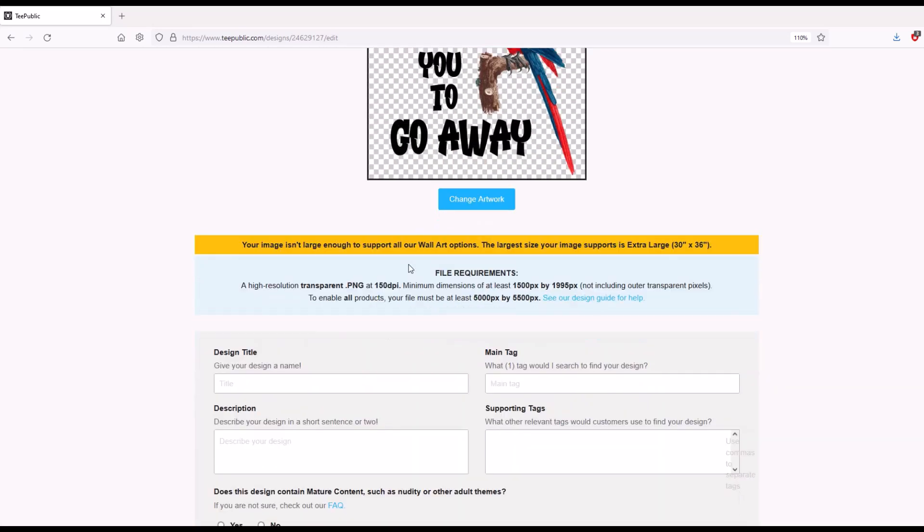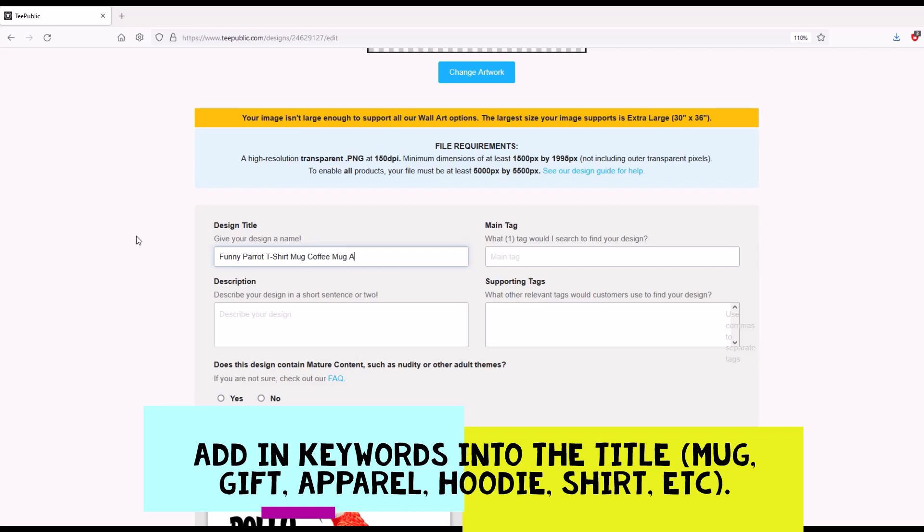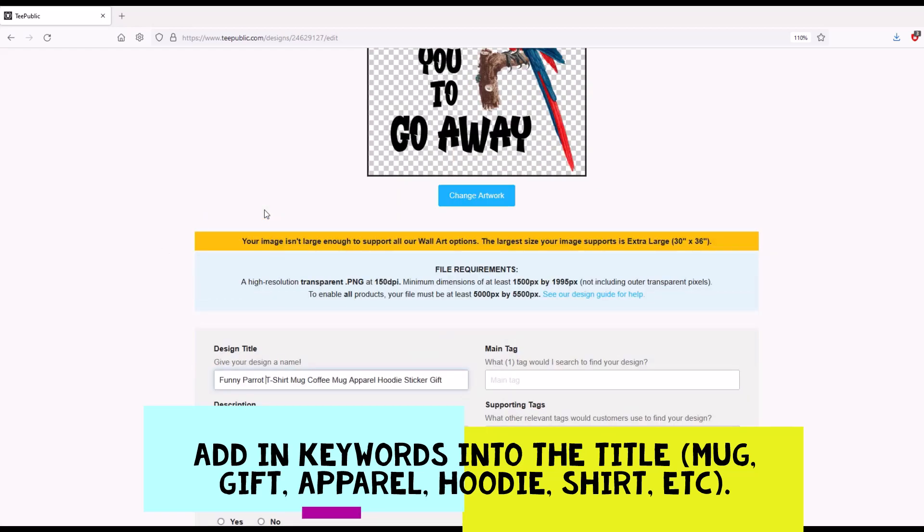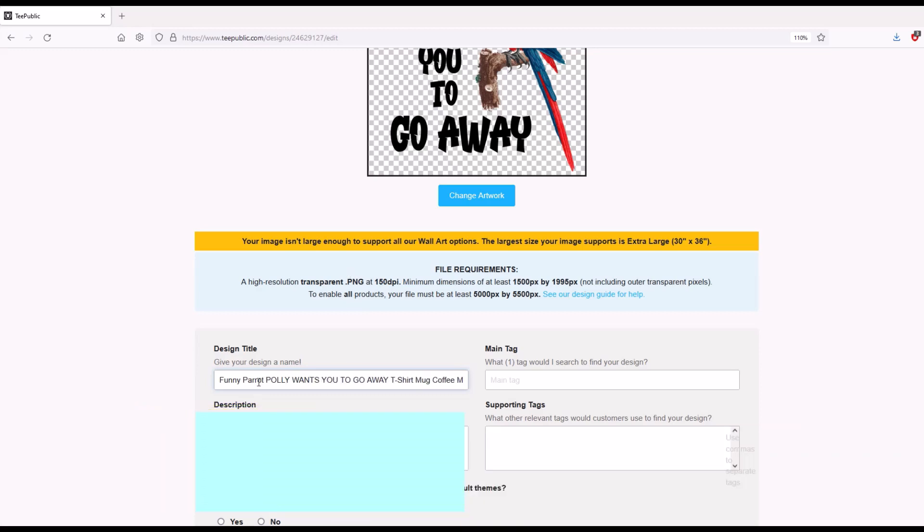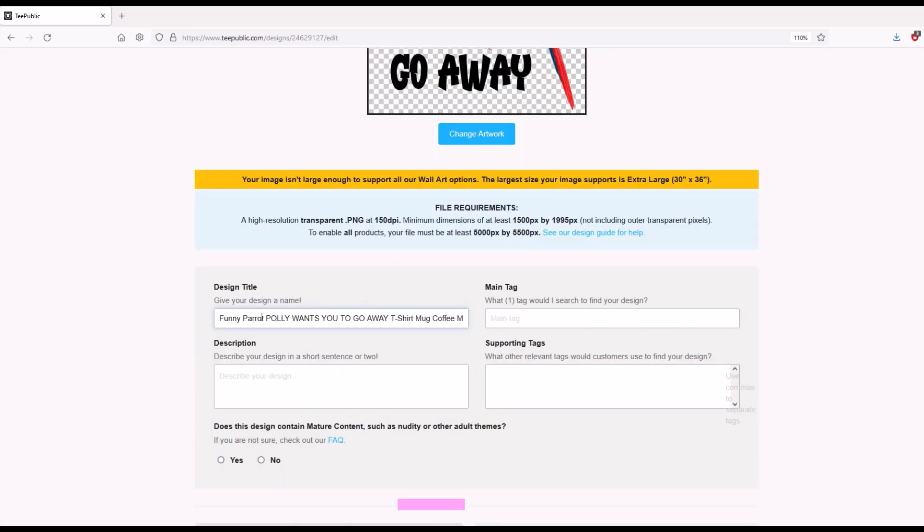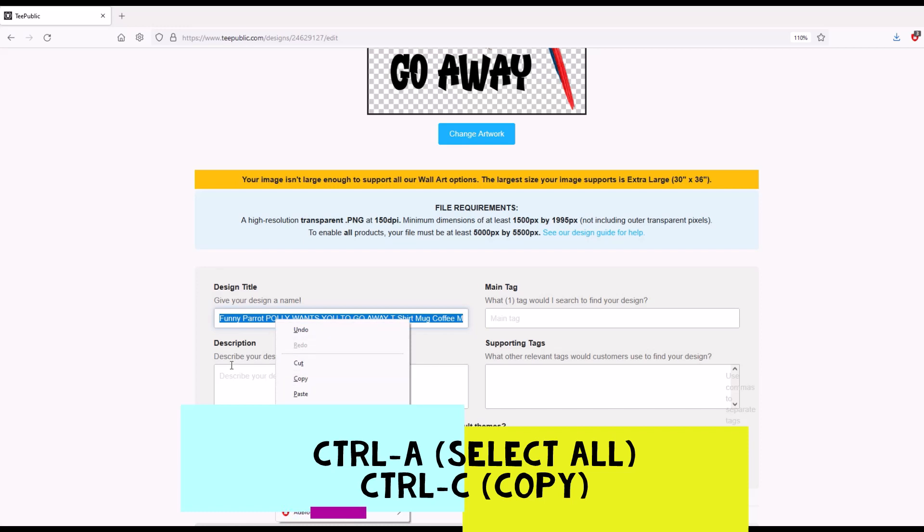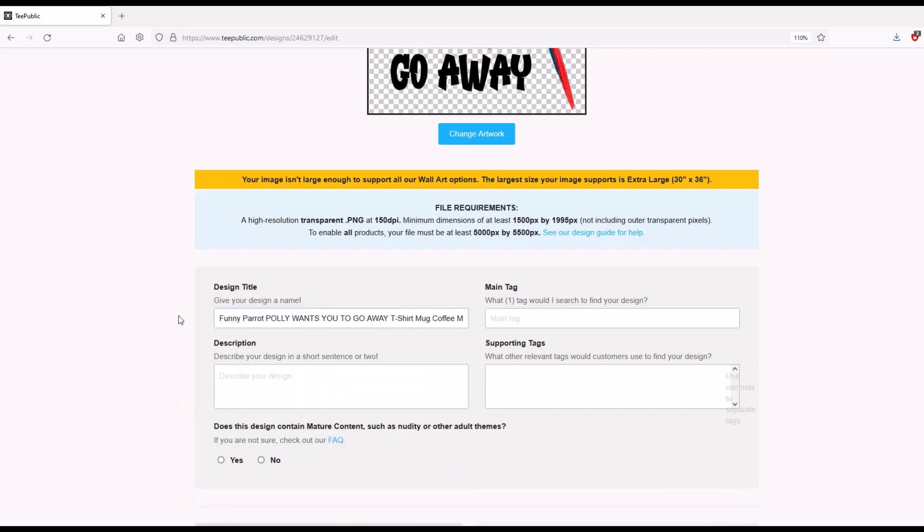We've uploaded the design here and then we're going to give our design a name. So I'm going to write in funny, parrot, t-shirt, mug, coffee, mug. And you'll notice I'm listing the products. This is kind of an annoying feature on TeePublic, but because the title is part of this SEO, I actually do write these in here. Apparel, hoodie, sticker, gift. And then I'm actually going to put the actual phrase in here too. So I'm going to write, Pauly wants you to go away. So it's a really long design title. And if you've got multiple designs, you may want to just control A this, which copies everything, copy it. And then what you can do is you can have like a little template in a Word document or something like that.